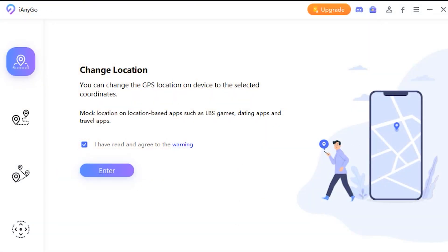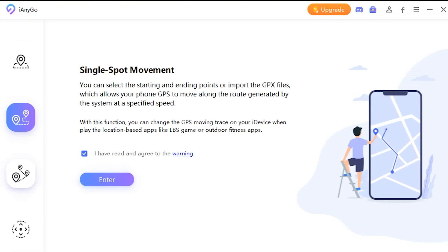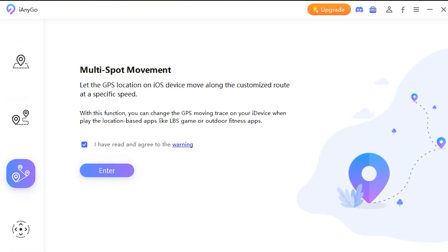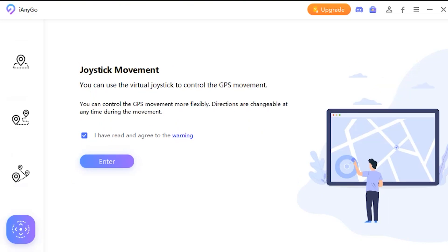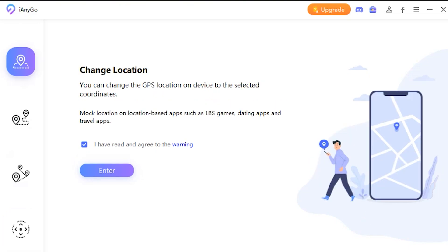This is the main interface — we have got four modes inside the application: change location instantly, single spot mode, multi spot mode, and joystick movement. I'm going to show you how you can use all these features and how useful they are.